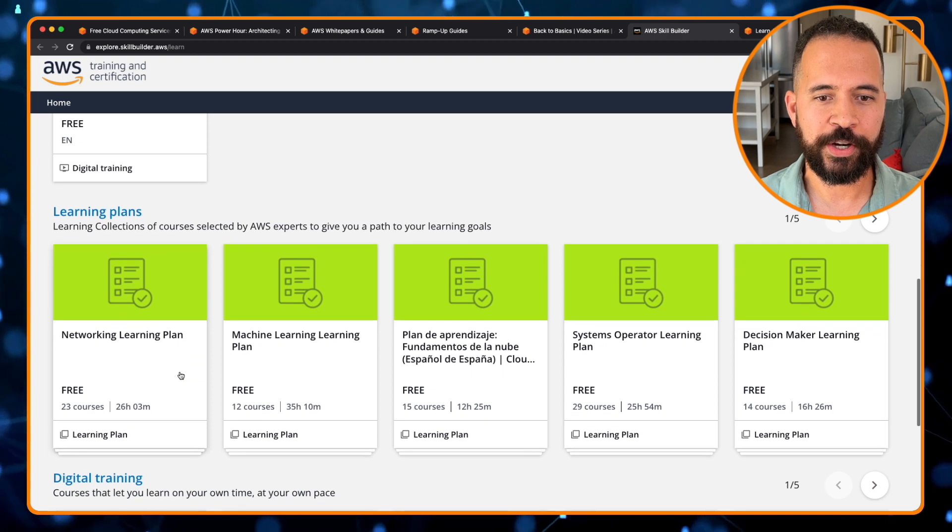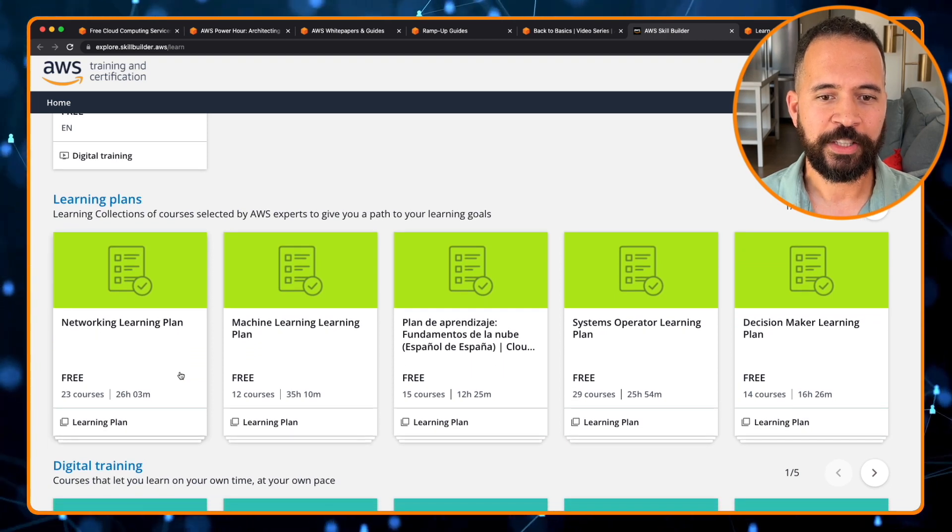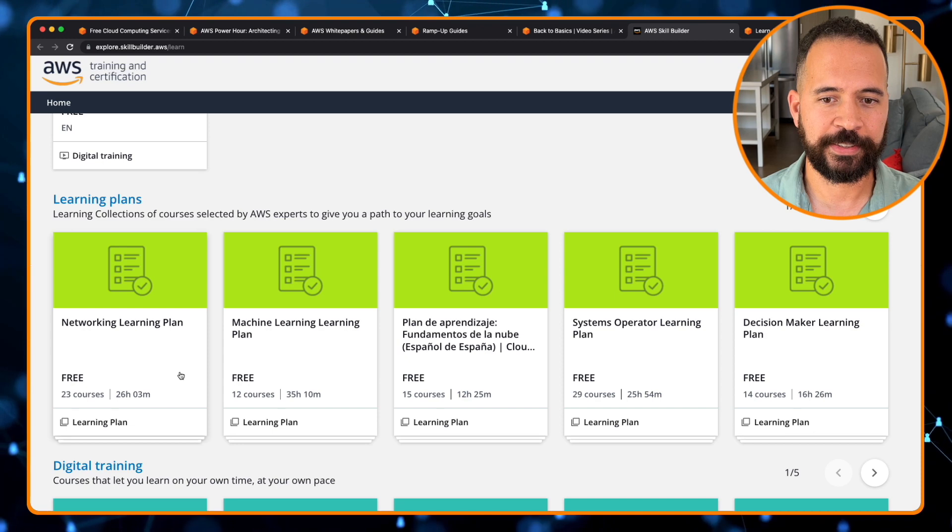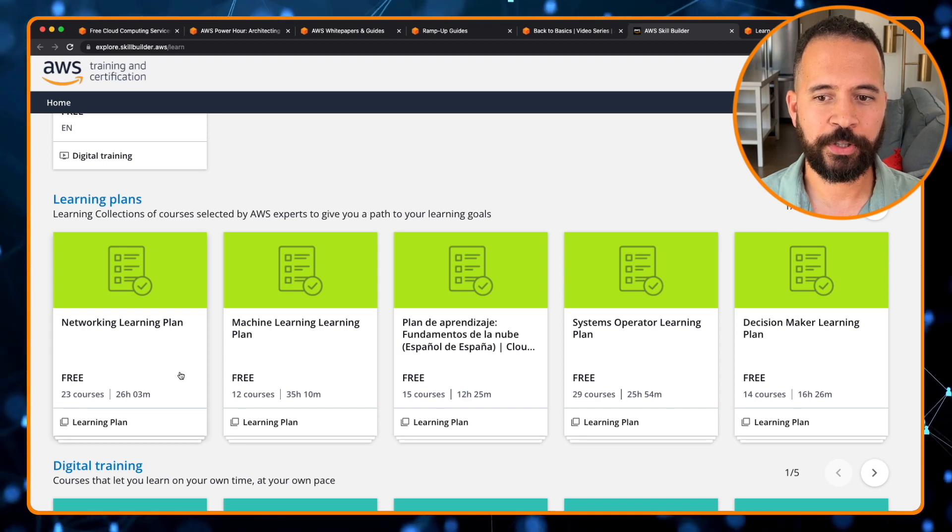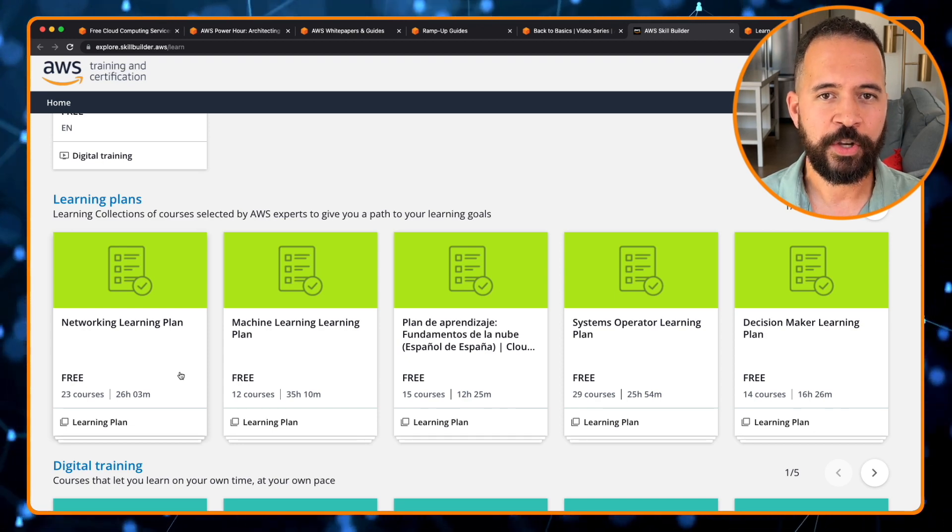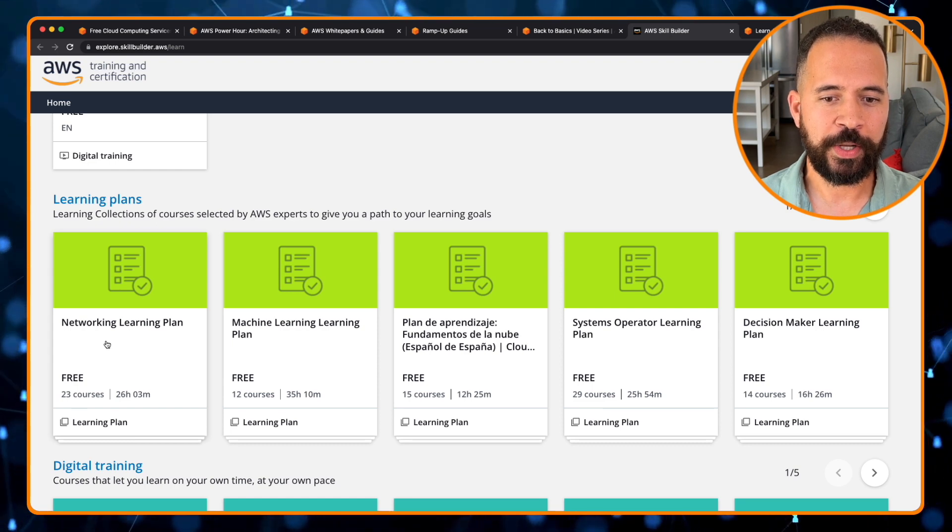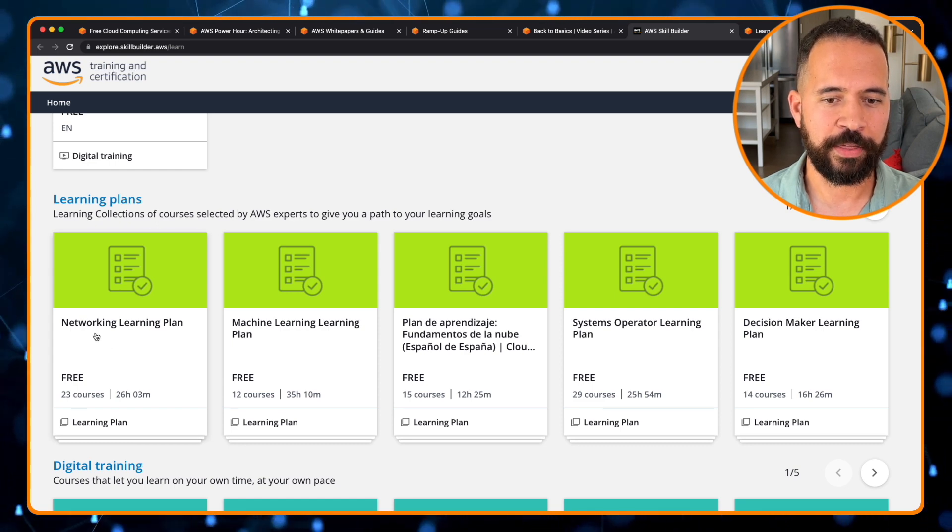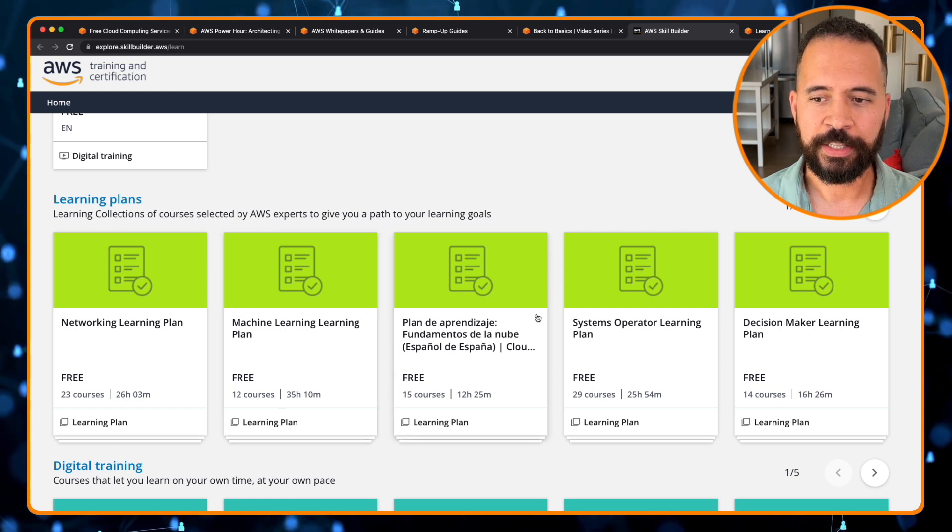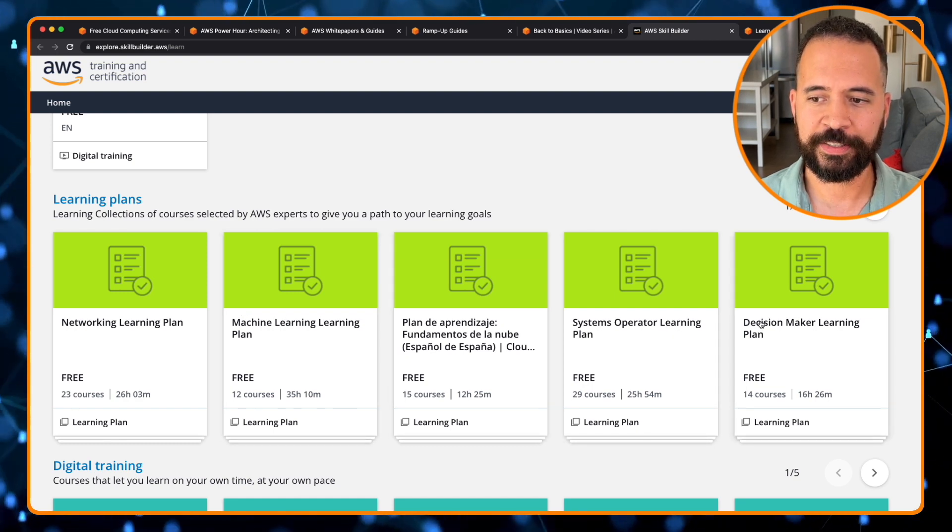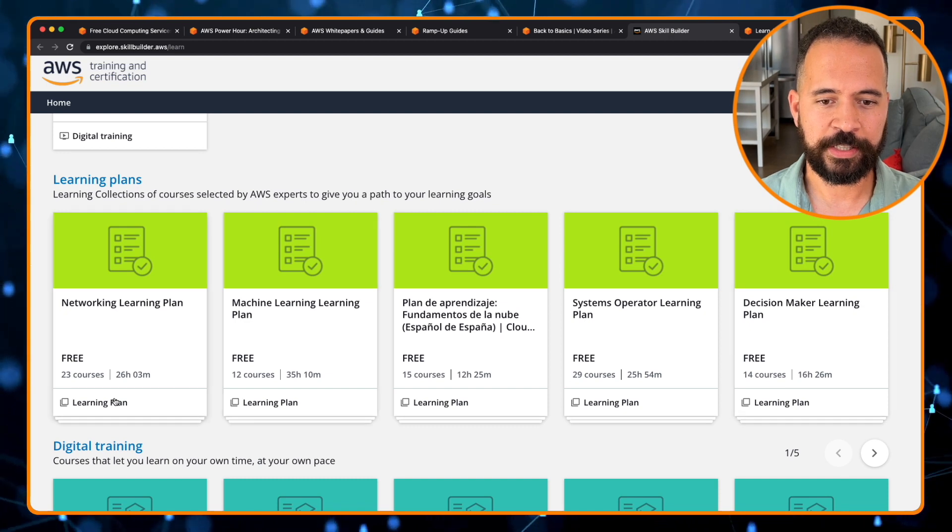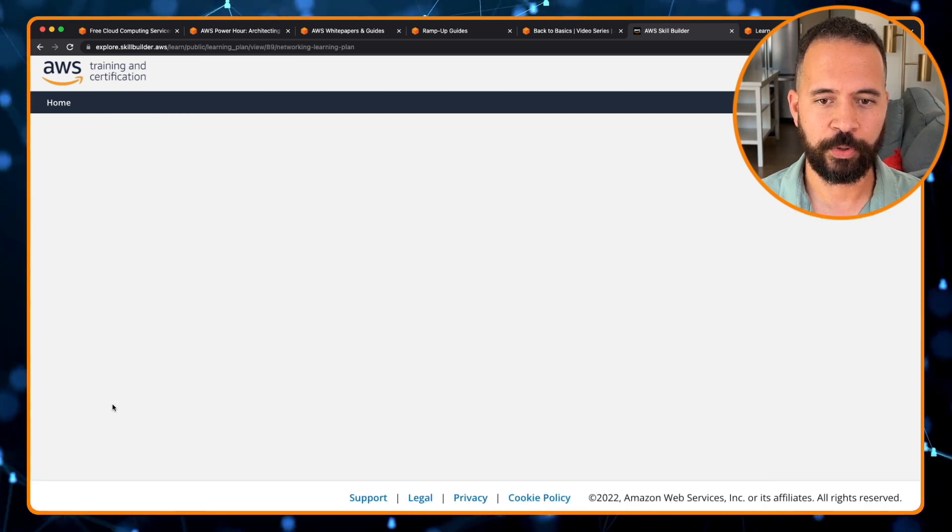What's really cool here are these learning plans. So the learning plans are a collection of AWS services selected by AWS experts, which gives you a very specific path to your learning goals. So let's say you want a network learning path. Here's one here, machine learning path, systems operator learning path, decision maker learning path. Let's take a look at this network learning path and check this out real quick.